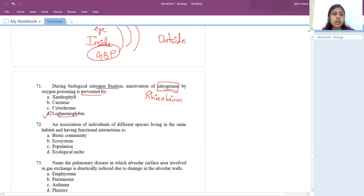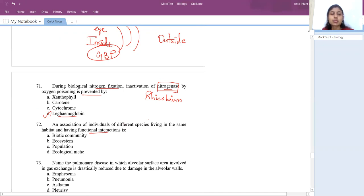An association of individuals of different species living in the same habitat with functional interaction is called a biotic community.